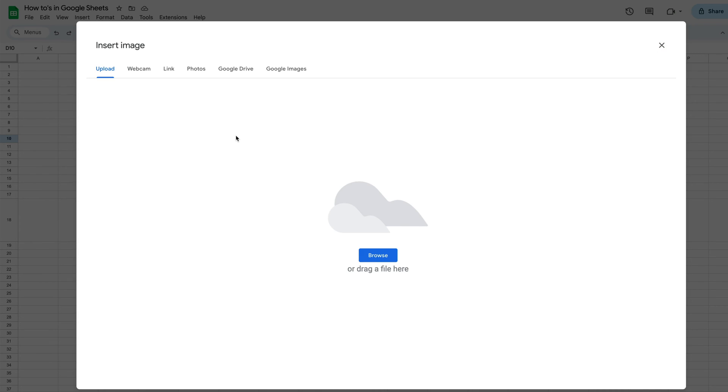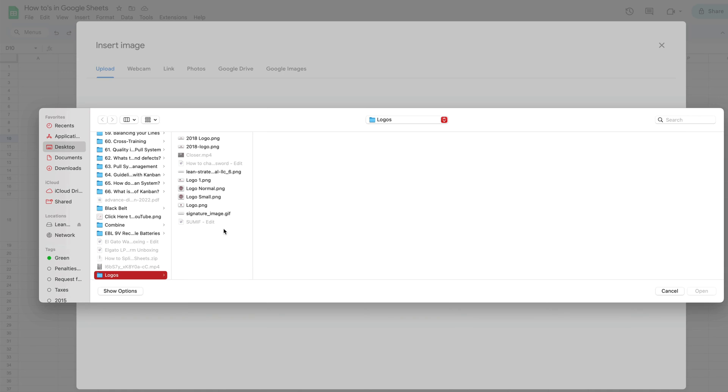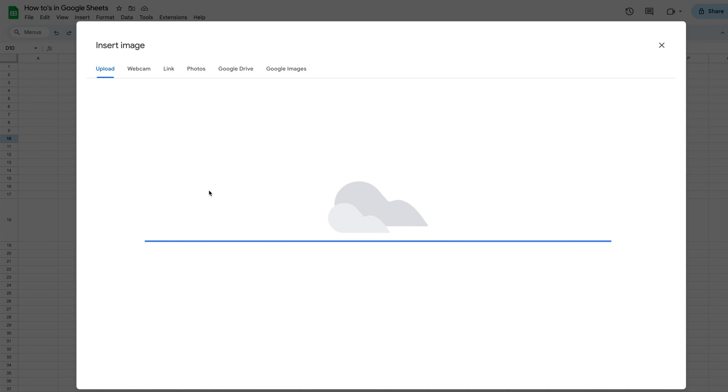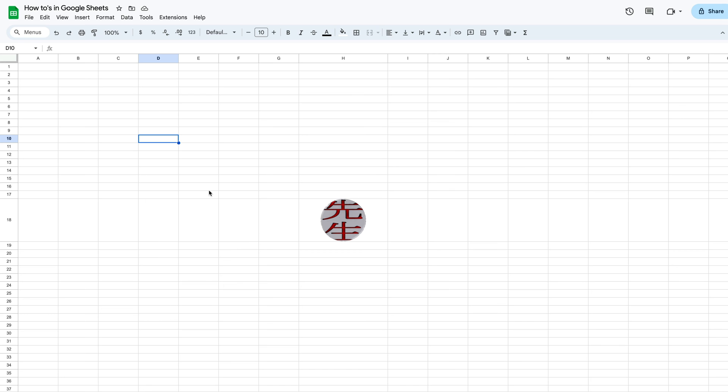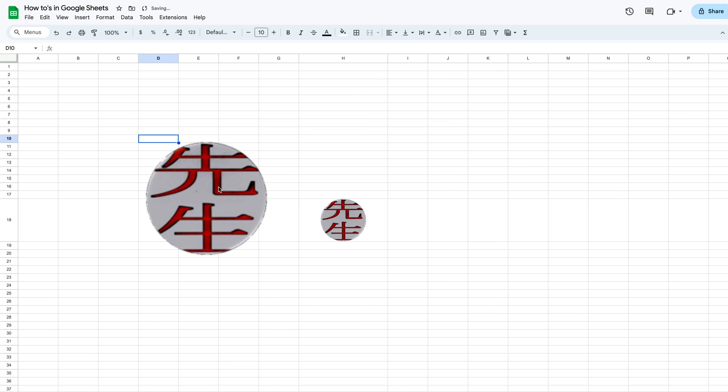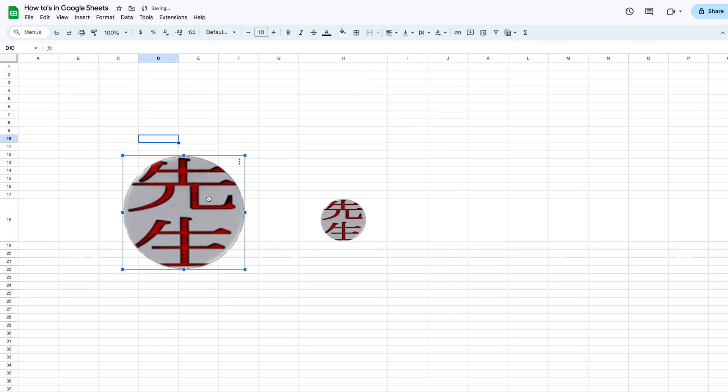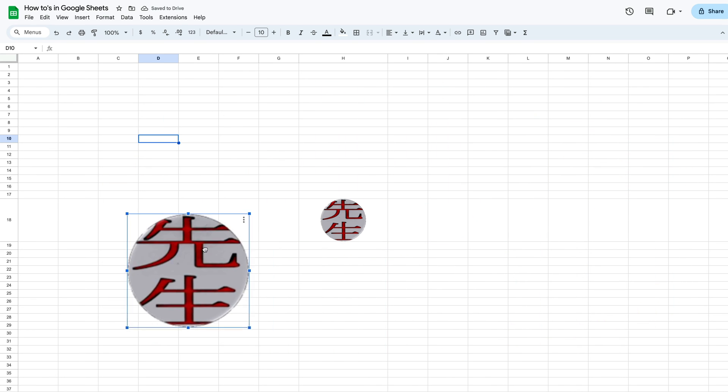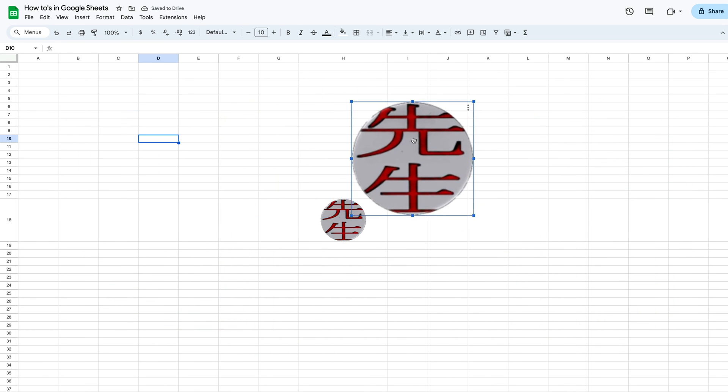We click on that. We're going to stay in our upload column. We're going to hit browse. We're going to grab our logo again. It'll load it up and we will see that we have the image over the cell.